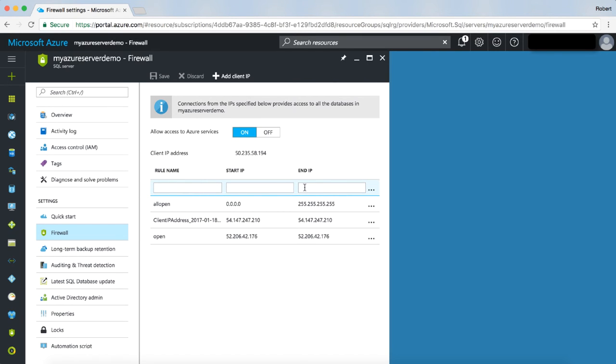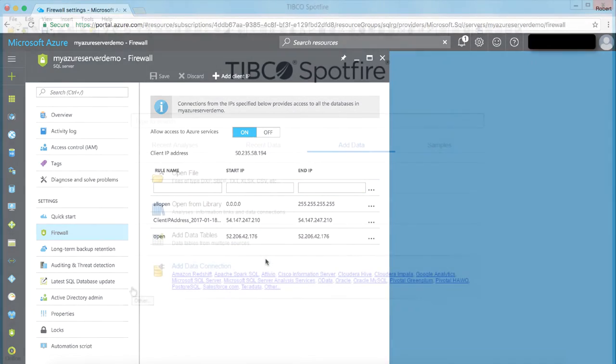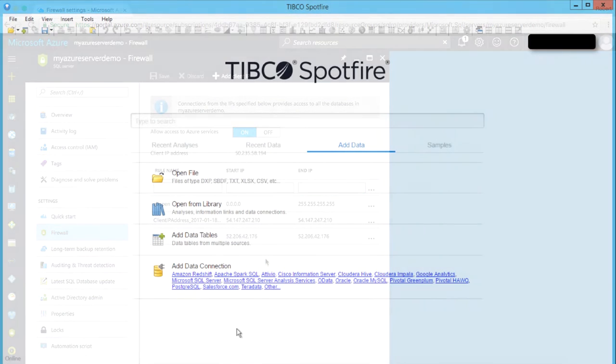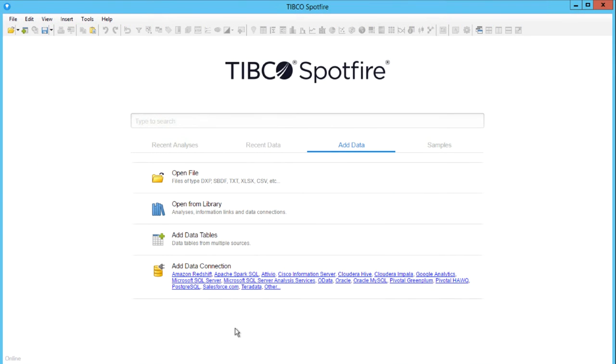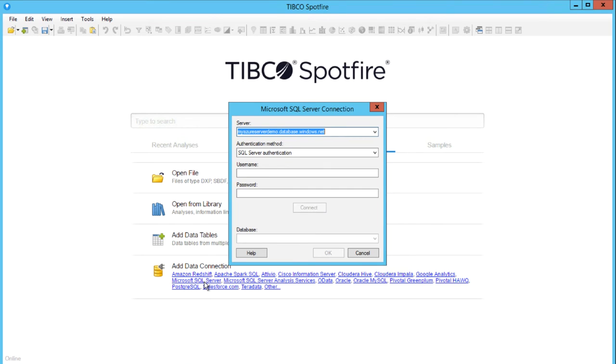After doing so, we can open Spotfire. We use the Microsoft SQL Server connector under add data connection like we would if we were connecting to a Microsoft SQL database.